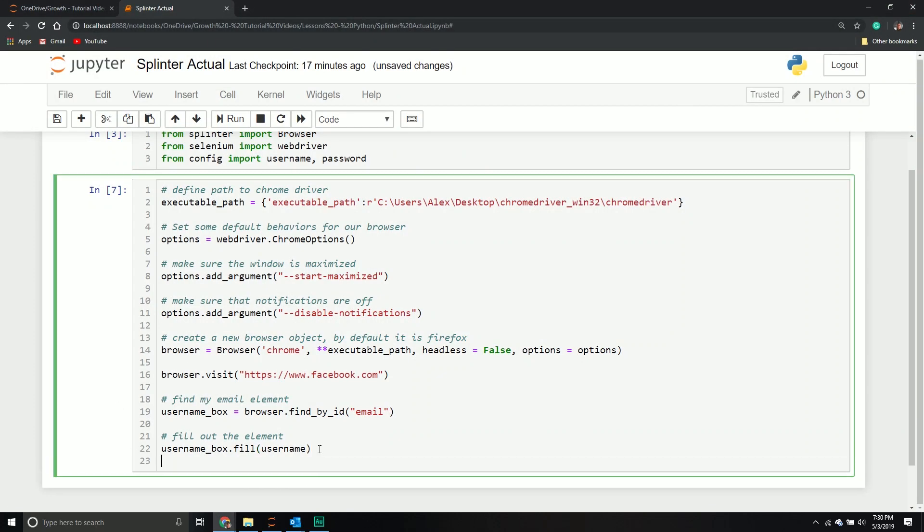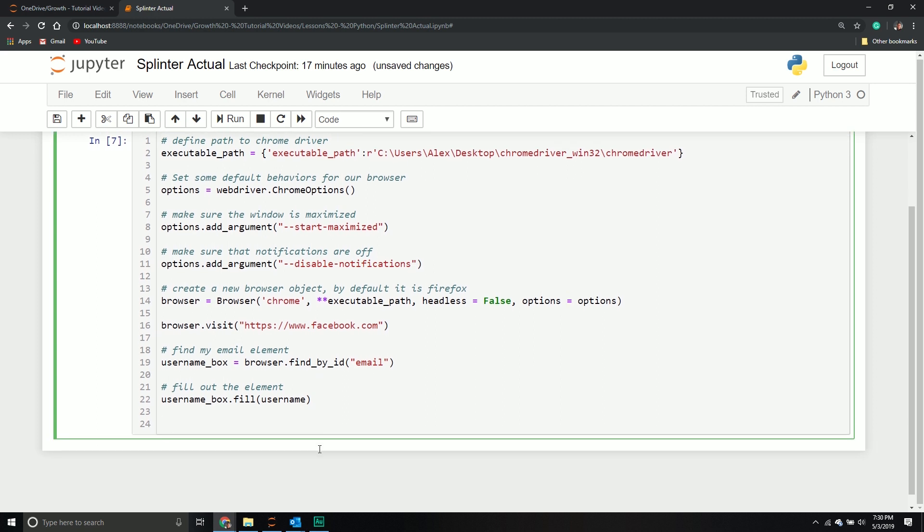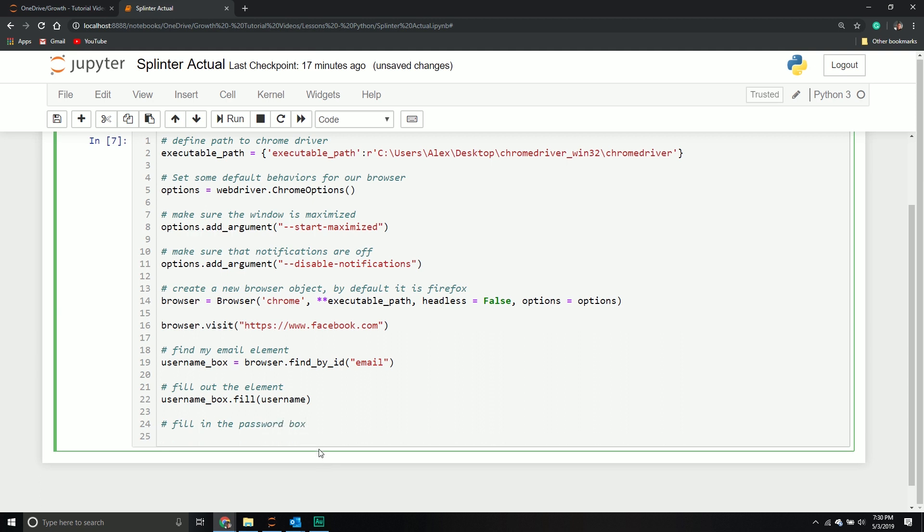Technically, I can consolidate this line into a single line. I'll show you how to do that. You can break it into two if you want, but why write more code than you have to? Fill in the password box. I'm going to say password equals browser find by ID pass and then fill. Then I'm going to pass through my password variable.